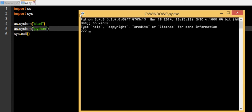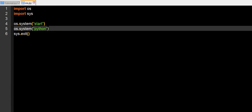So it will pretty much launch the console and then it will do the python from the os.interface and you can even do it like this.